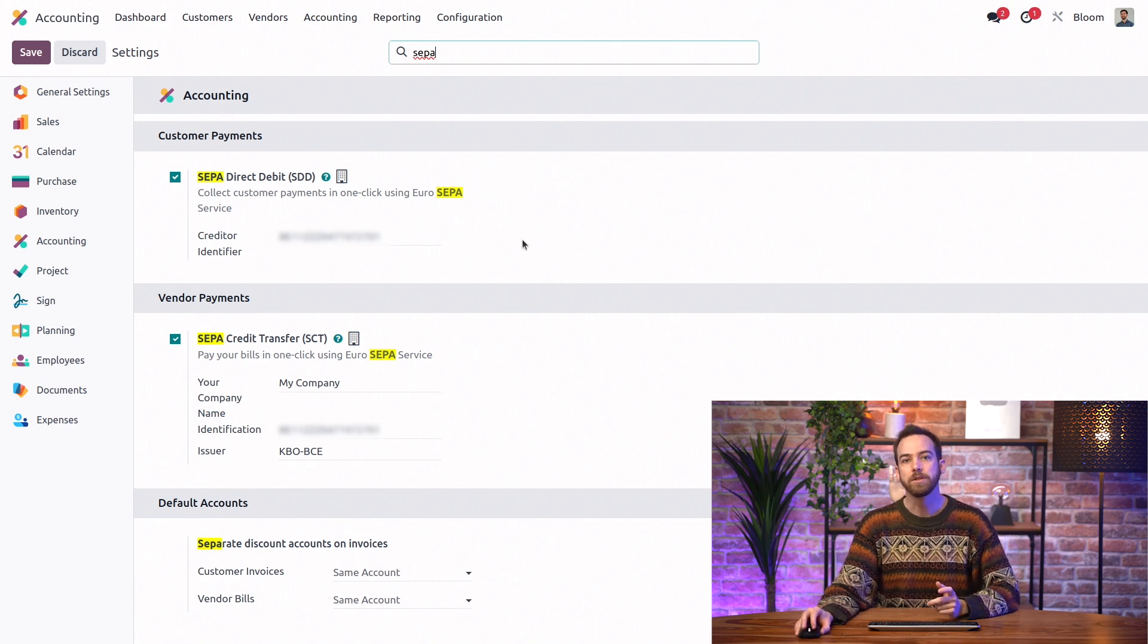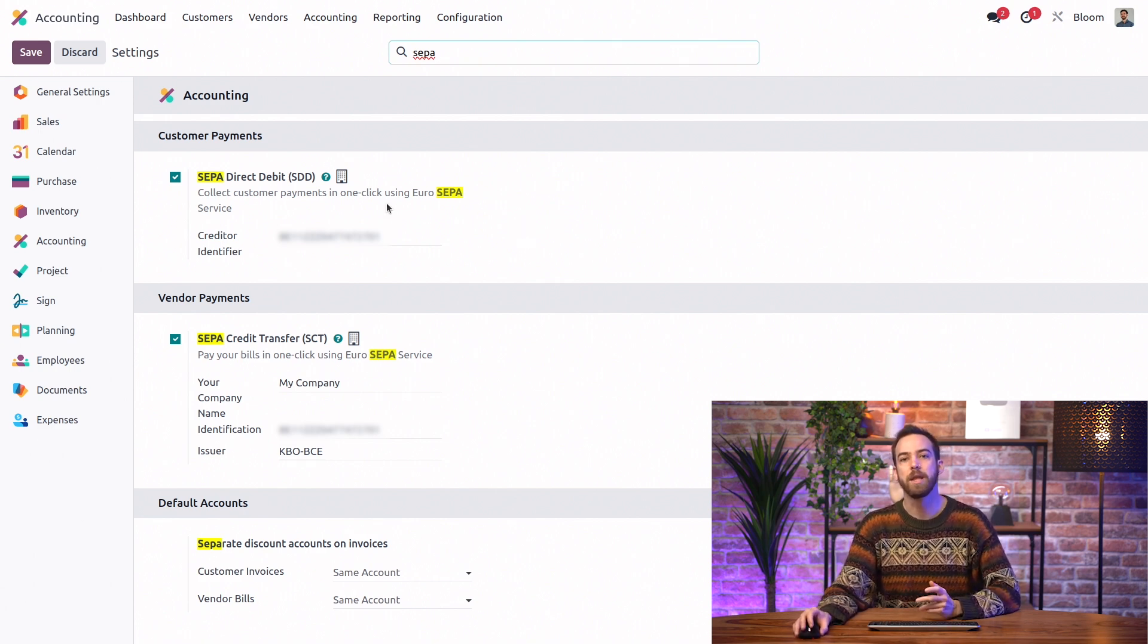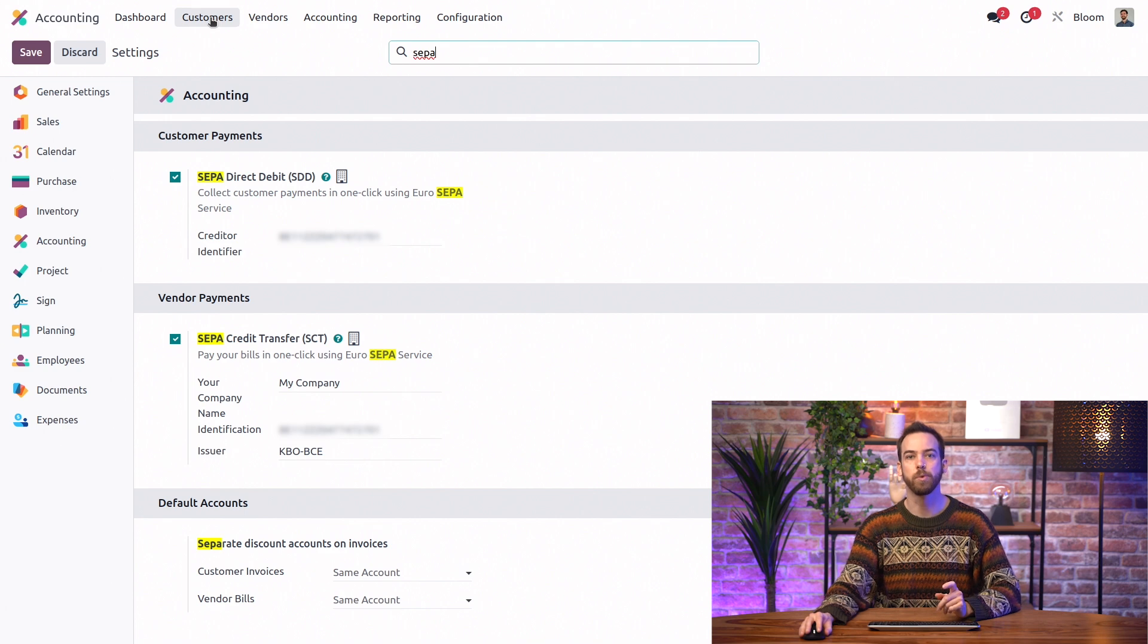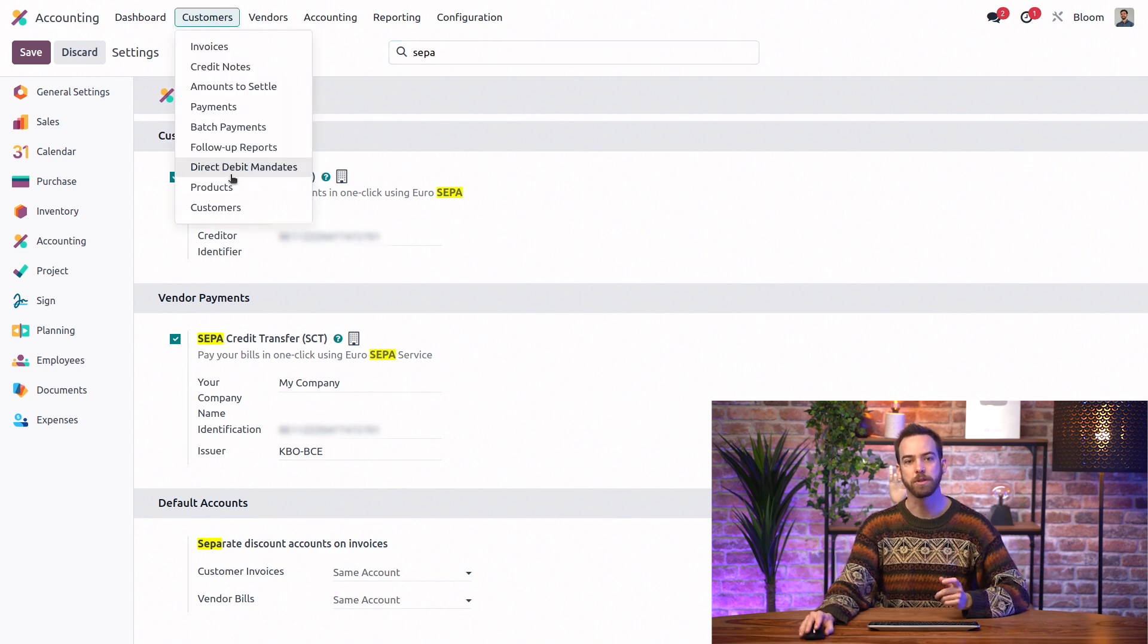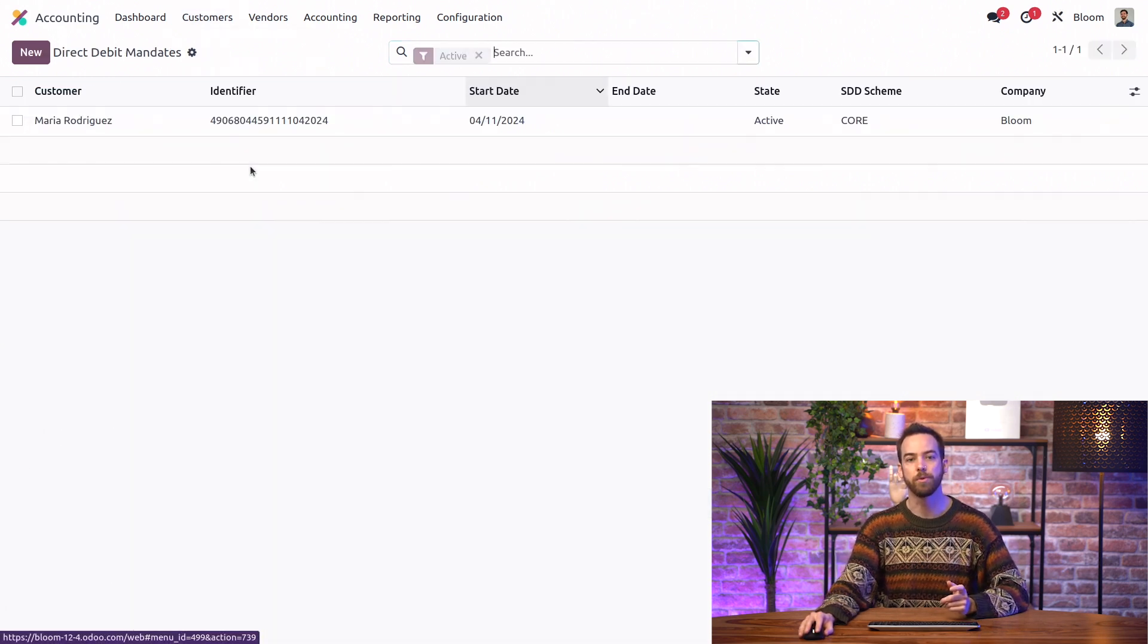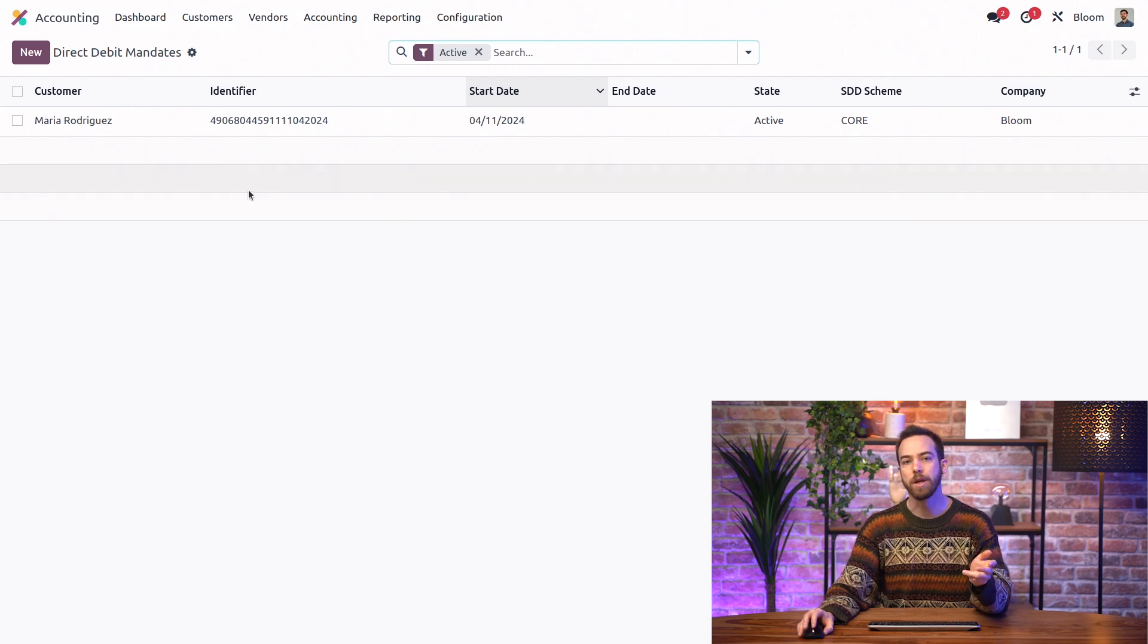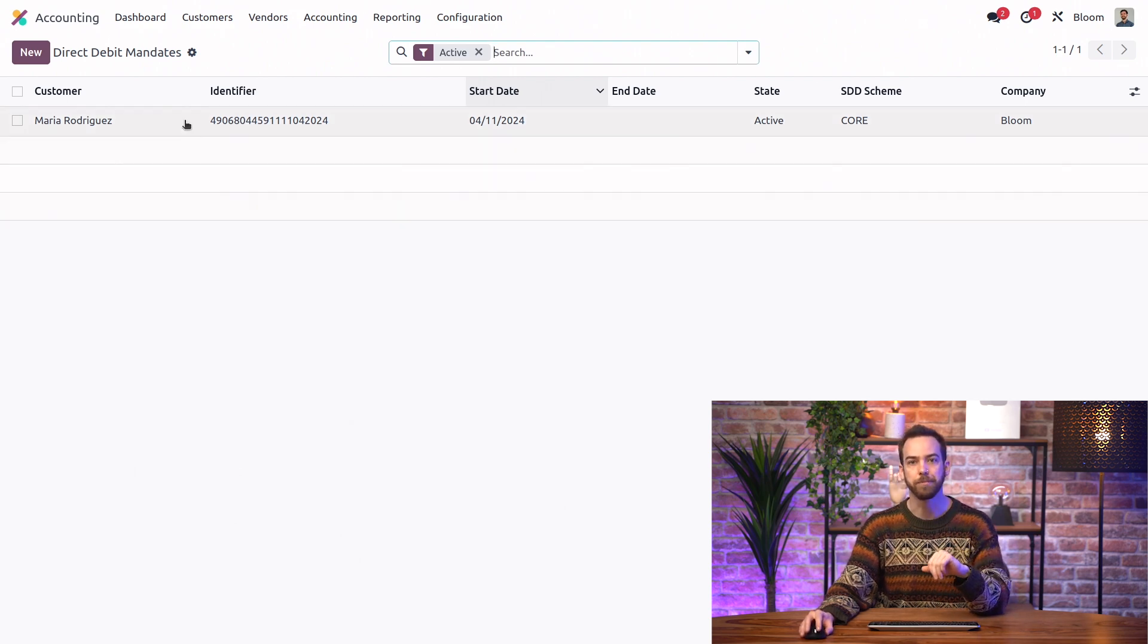Next, we need to create a SEPA Direct Debit mandate from the customer on the database. So we'll go into Customers and Direct Debit Mandate. We've already created ours, but let's go over the settings together.